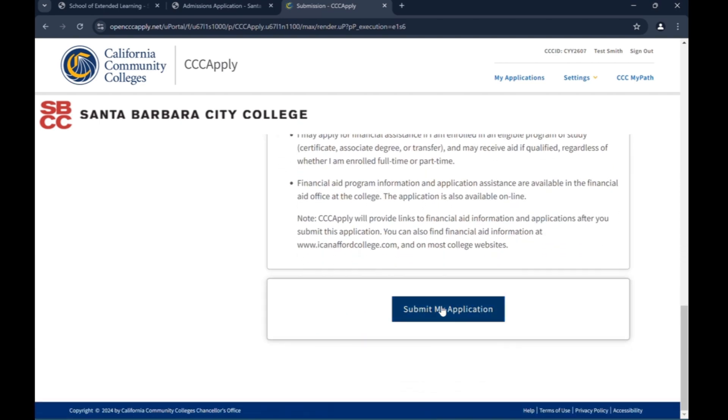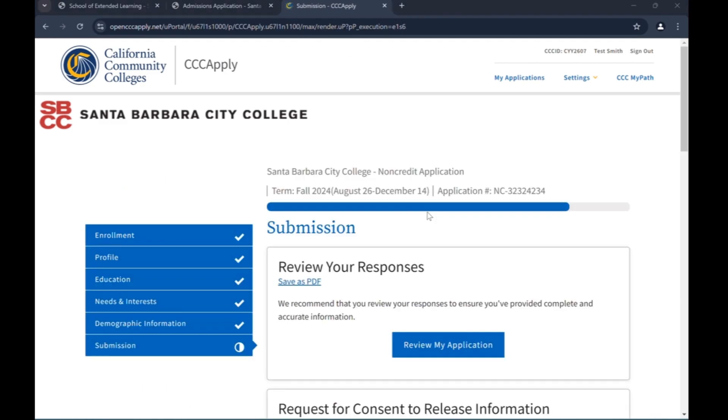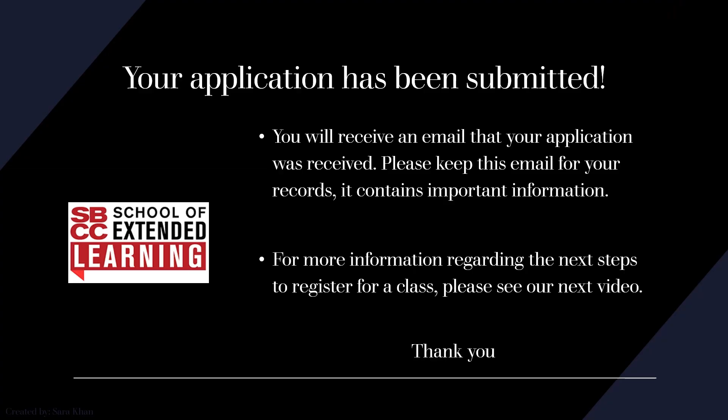Congratulations! You have successfully submitted your application. You will receive an email that your application was received — please keep this email for your records, as it contains important information. For more information regarding the next steps to register for a class, please see our next video.